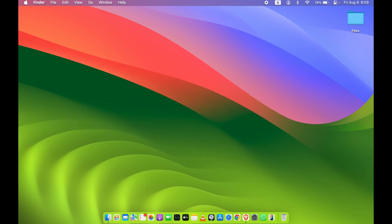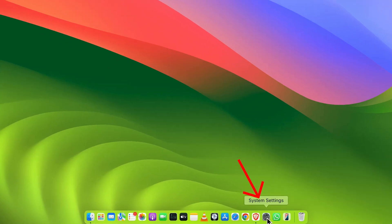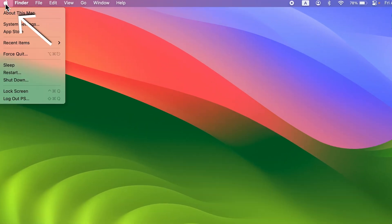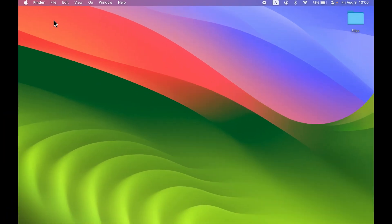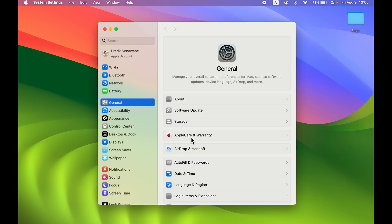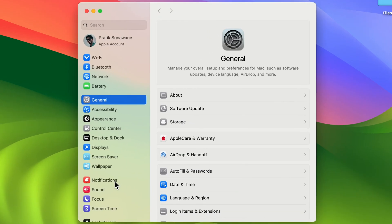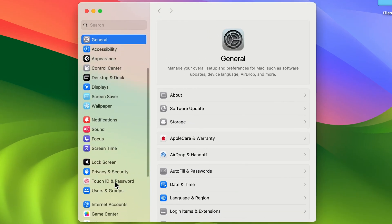The process is actually very simple. First, you need to go to System Settings, which you can find in the Dock, or else select the Apple logo at the top and then select System Settings.